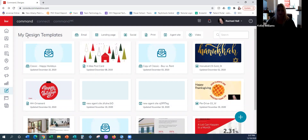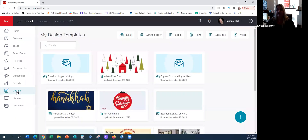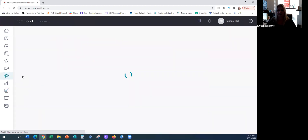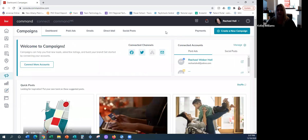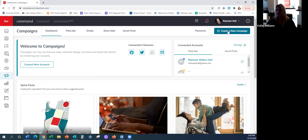So we're going to go into how to send this or schedule it to be sent out to all the contacts in my database. I always like to say: you're going to create your design in Designs, and you're going to send it out in Campaigns.